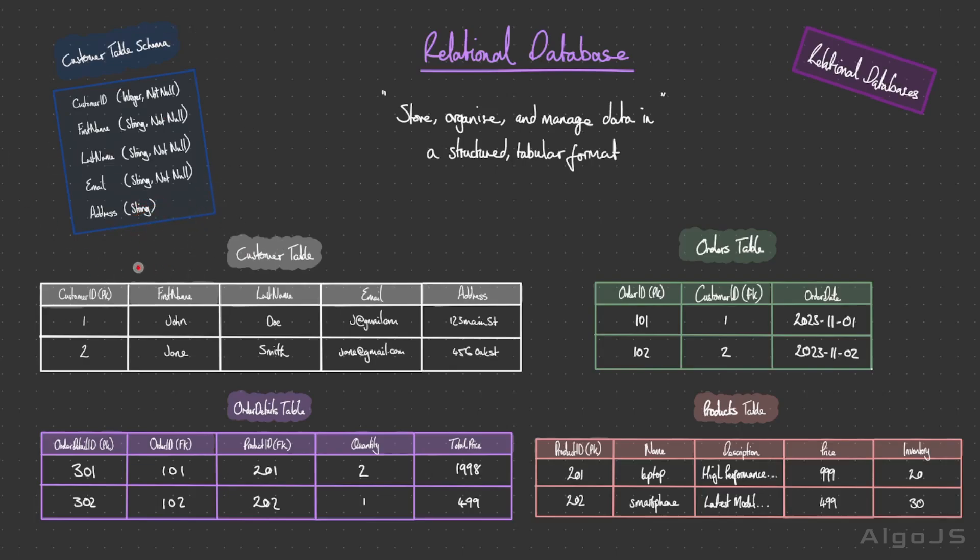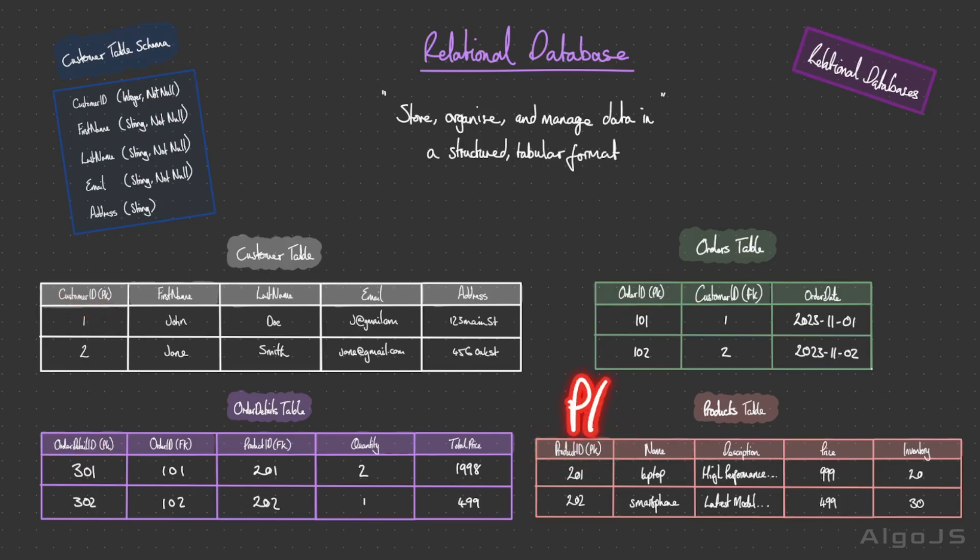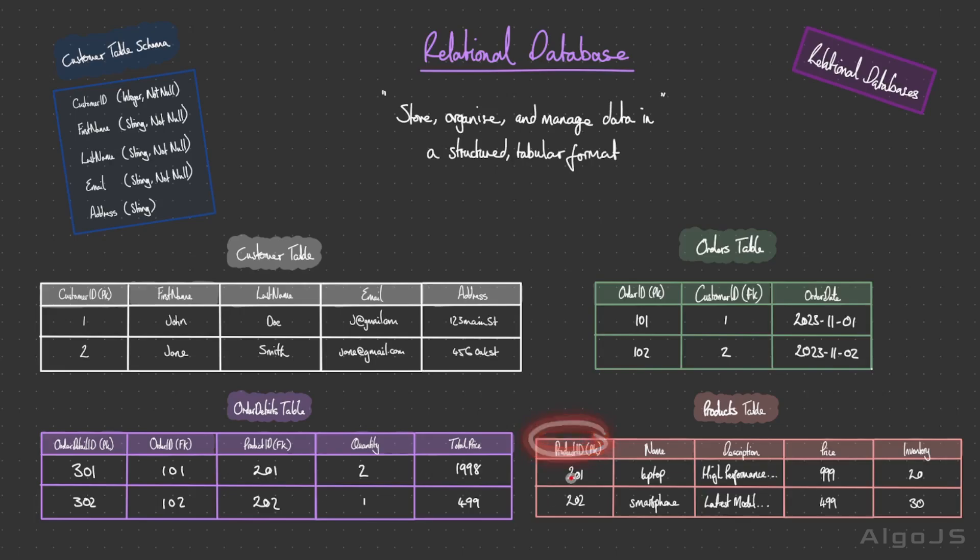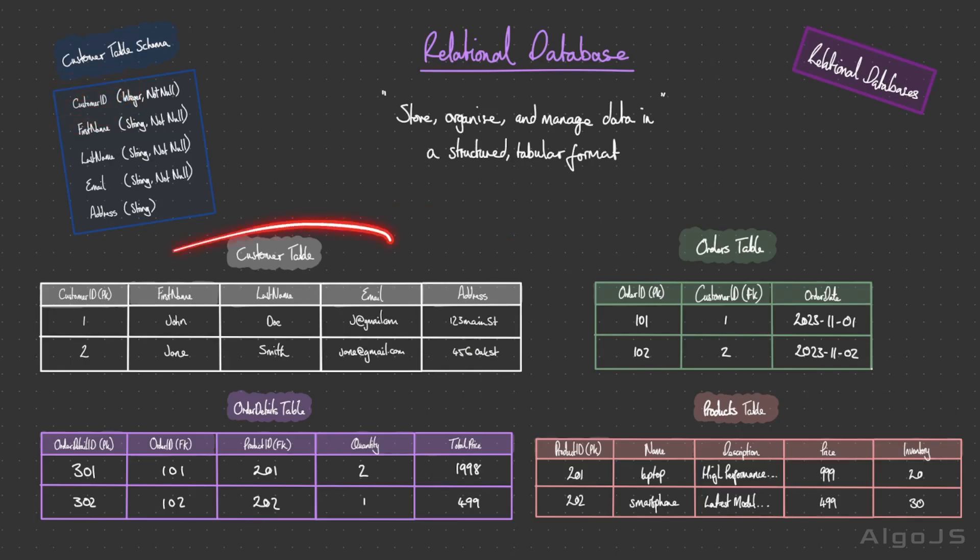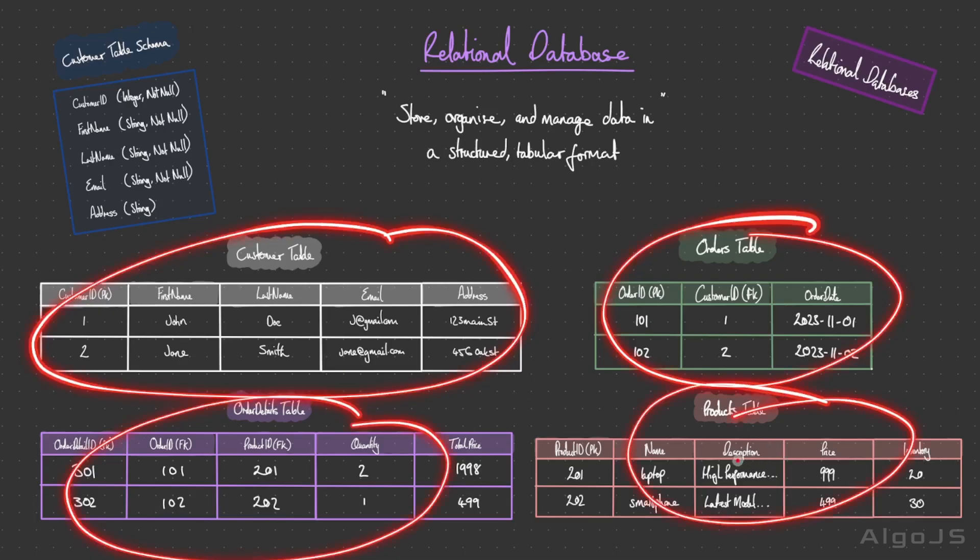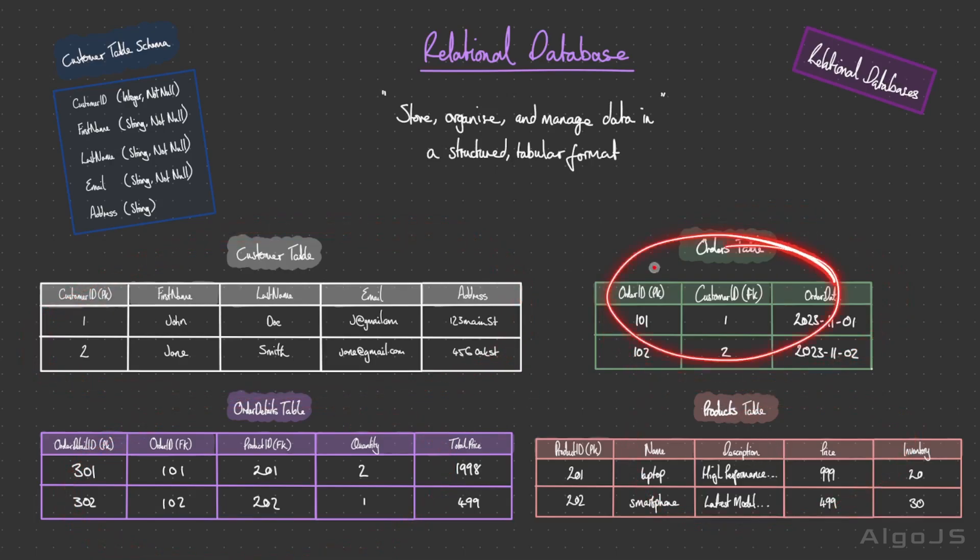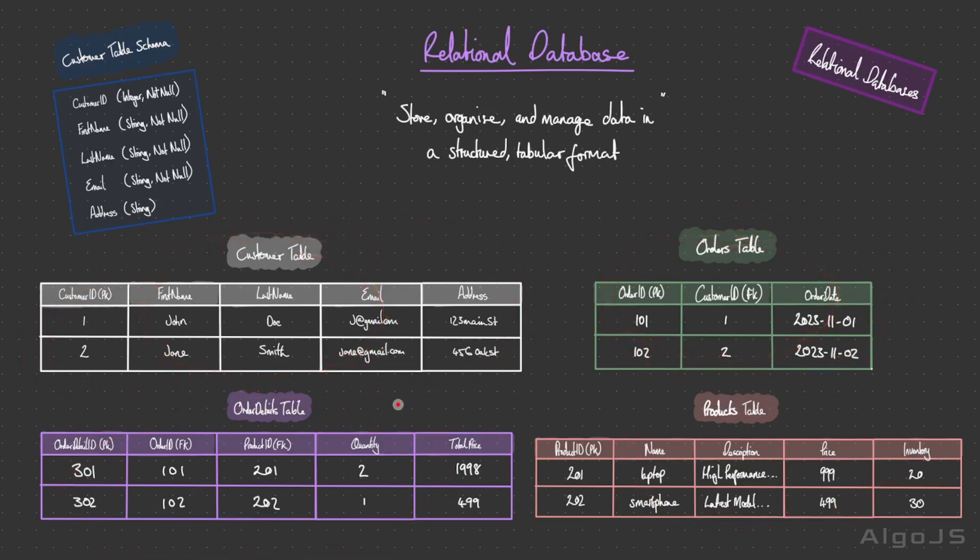As you can see with each of these tables we have a column which has pk next to it. PK stands for the primary key. This is a column within a table that uniquely identifies each row in a table, serving as a unique identifier for the records within that table, ensuring that no two rows have the same values in the primary keys. The primary key is always not null and establishes data integrity within each table.